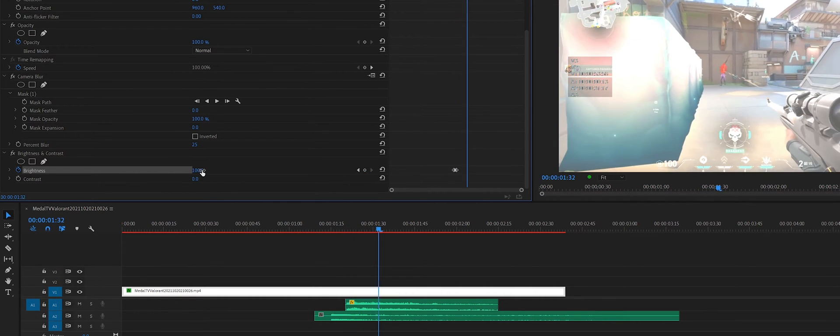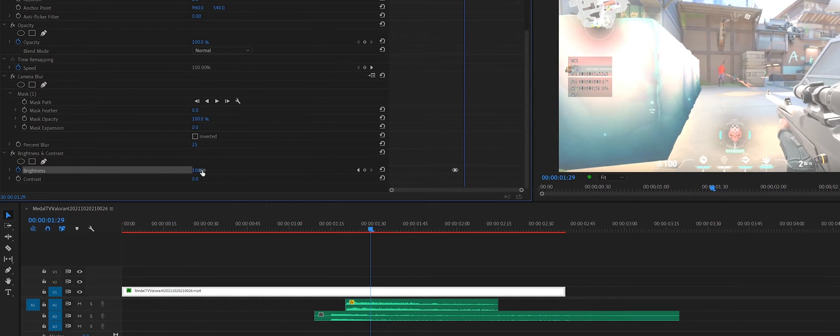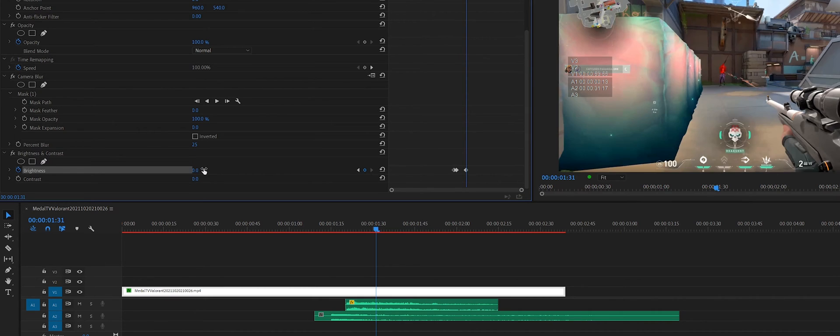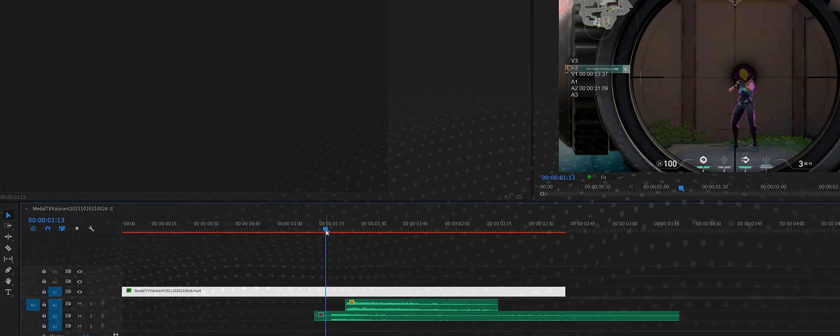Then we go further in time to where the rod crosses start appearing, about here. Then we'll set the brightness to 0 again. Now you have a short bright flash.